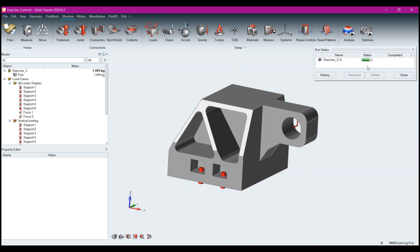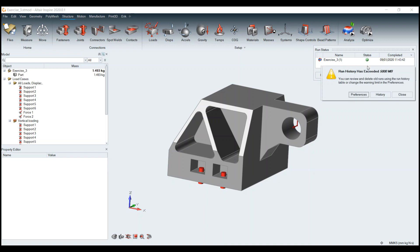With the acquisition of SimSolid — and SimSolid is still remaining a separate standalone product — the analysis capabilities of SimSolid were too awesome to ignore within the Inspire interface.